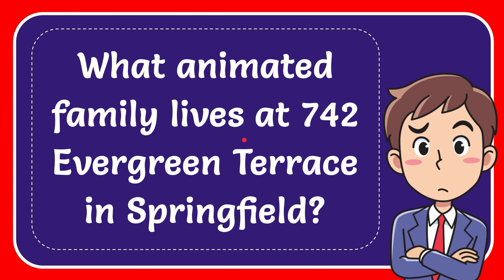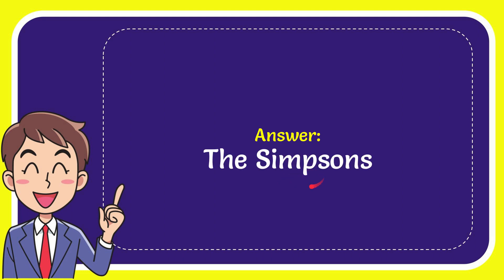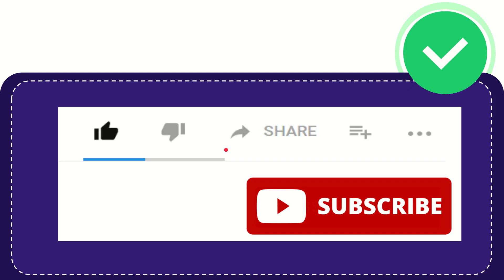In this video I'm going to give you the answer to this question. The question is what animated family lives at 742 Evergreen Terrace in Springfield? The answer to this question is the Simpsons. That is the answer for the question.